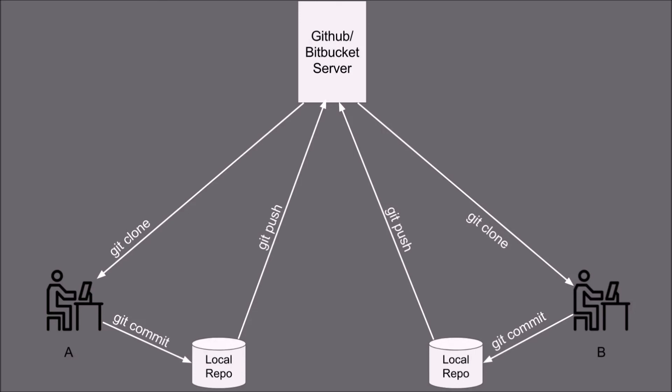Now if the user A wants to have all the changes including B he will just use git pull command to get all the code onto the machine.